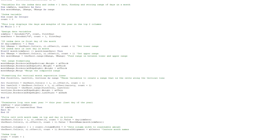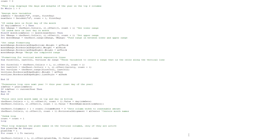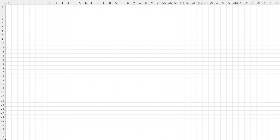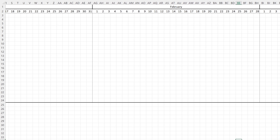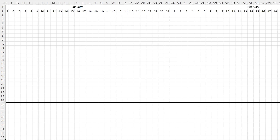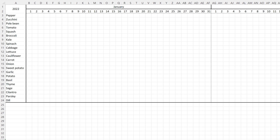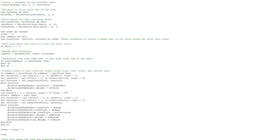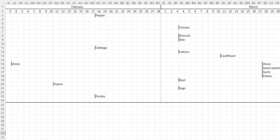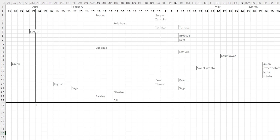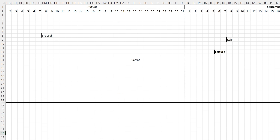I wrote a script in Visual Basic that turns a blank Excel sheet into a calendar, with the days on the horizontal and the list of plants on the vertical. I then wrote another script which goes through every plant and, for every one, figures out each day that it needs to be sowed and/or transplanted, and then puts it in the calendar.